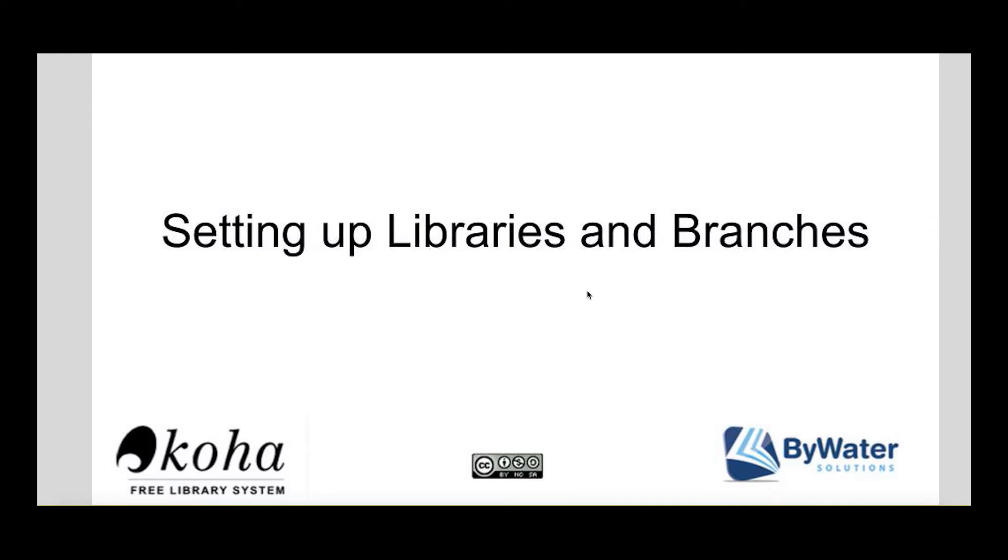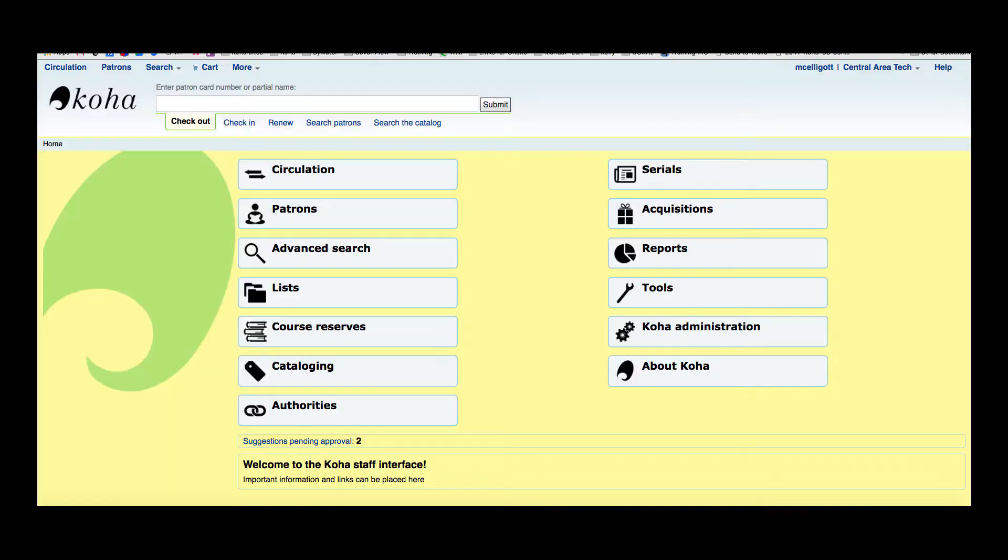Hi, my name is Kelly MacGelligot and I'm one of the educators here with Bywater Solutions. Today I have a short tutorial on setting up libraries and branches within the Koha system. Whether you're new to Koha or you're adding another branch to your library, this will show you how to set up your library within the Koha ILS.